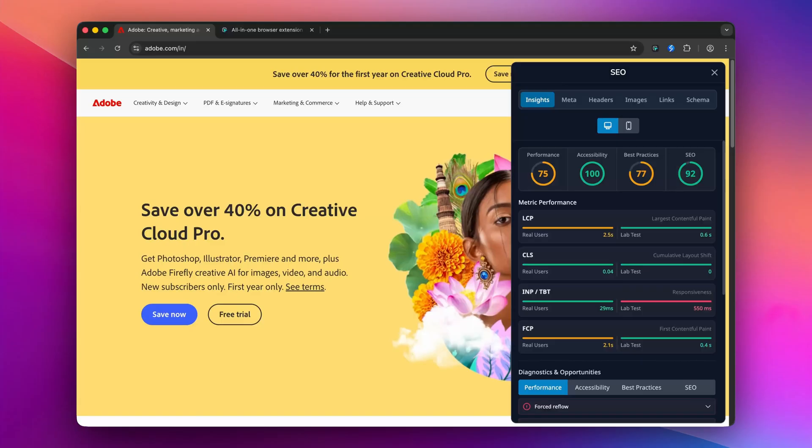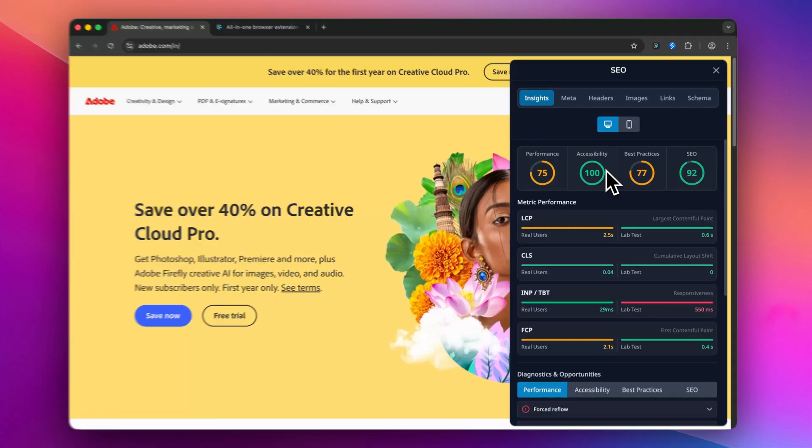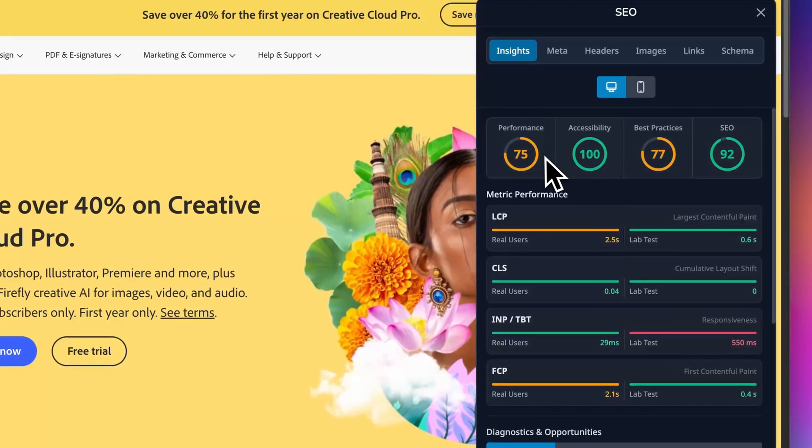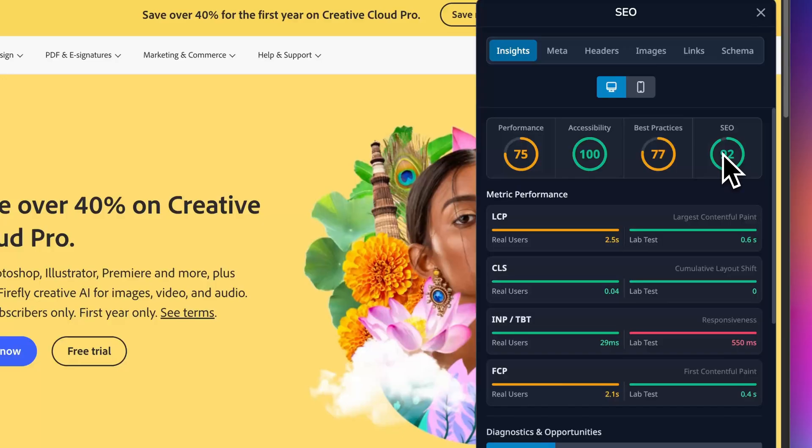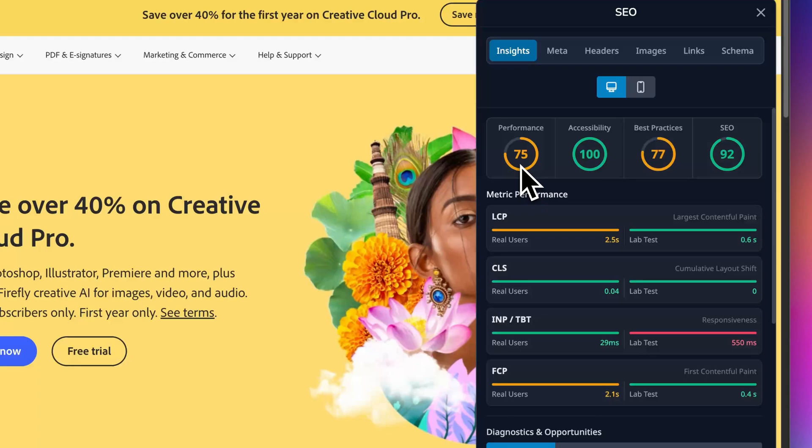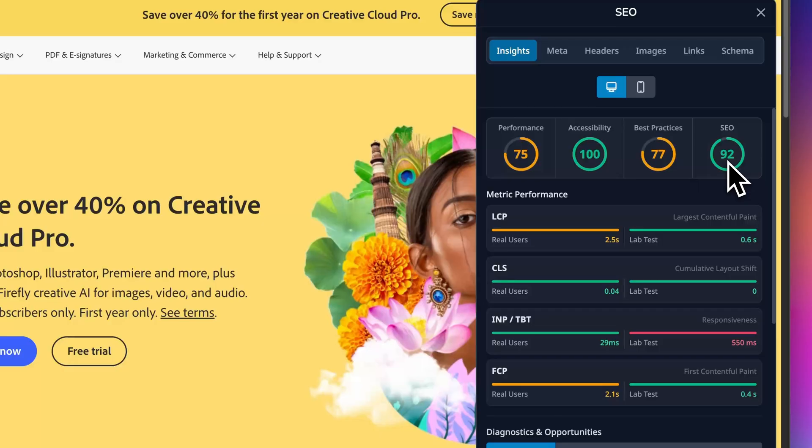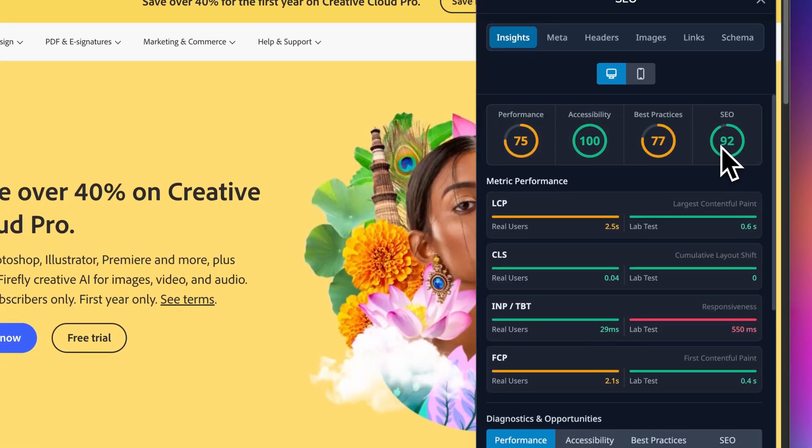All right, let's start with the Insights tab. This is your command center for understanding how your site actually performs. Right at the top you get four scores: performance, accessibility, best practices, and SEO. These come straight from Google's PageSpeed API, so you are seeing the same data Google uses to evaluate your site. In this example we have got 75 for performance, perfect 100 for accessibility, 77 for best practices, and 92 for SEO.